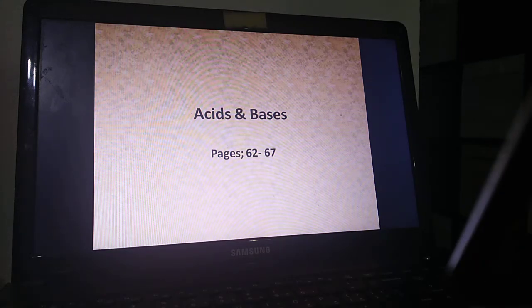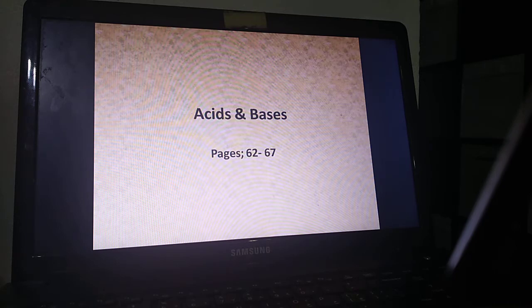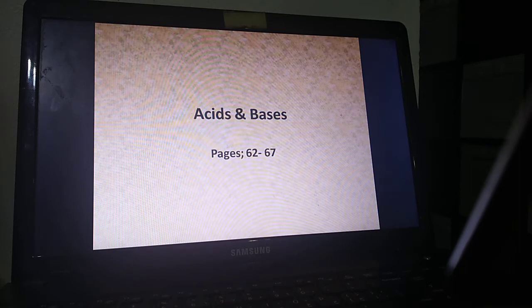Assalamu alaikum. This is teacher Fatima Saleem from Ridwan Schools. This is the second online class for the 10th grade in science. Today's lesson is acids and bases.